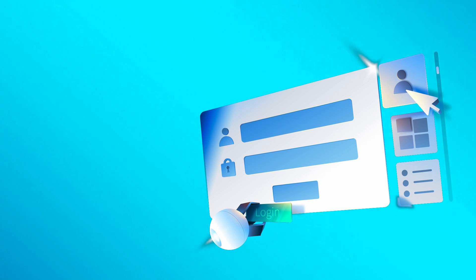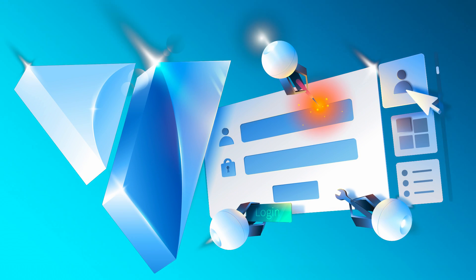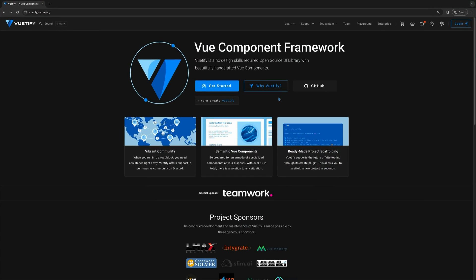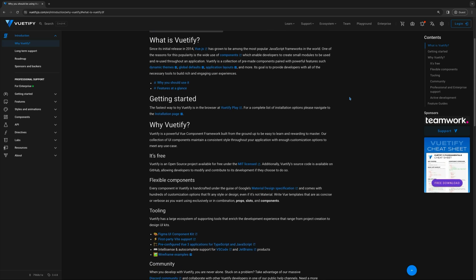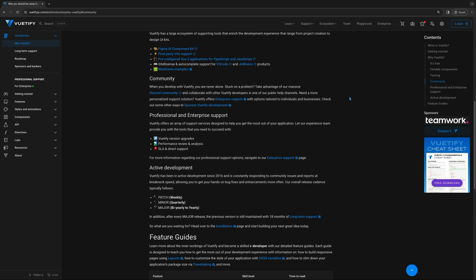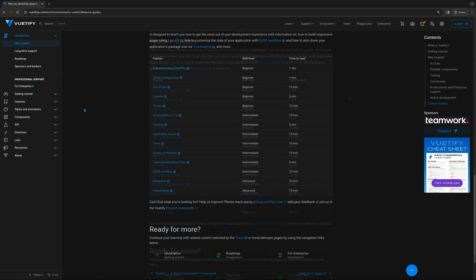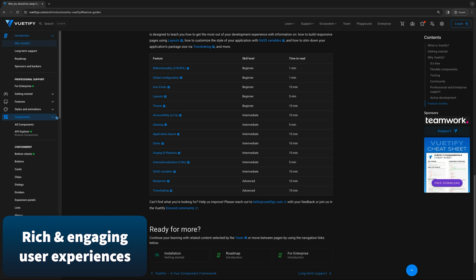One of the most popular UI libraries in the Vue ecosystem is Vuetify. Vuetify is an open-source UI library with beautifully handcrafted Vue components based on the popular Material Design system by Google. Vuetify components are designed for efficiency and functionality, making the development process faster and providing developers with all of the necessary tools to build rich and engaging user experiences.